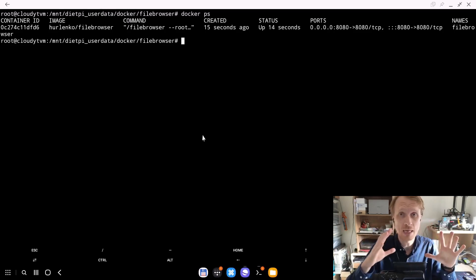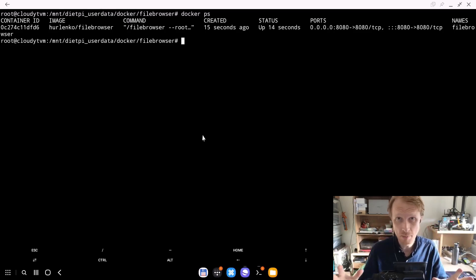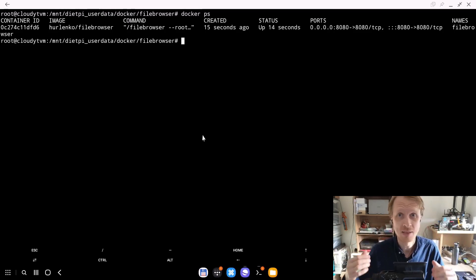If I write right now docker ps, I can see the container's been up for 14 seconds. I can see the file browser name at the end. The formatting inside the terminal is a bit iffy, but it says file browser at the end.